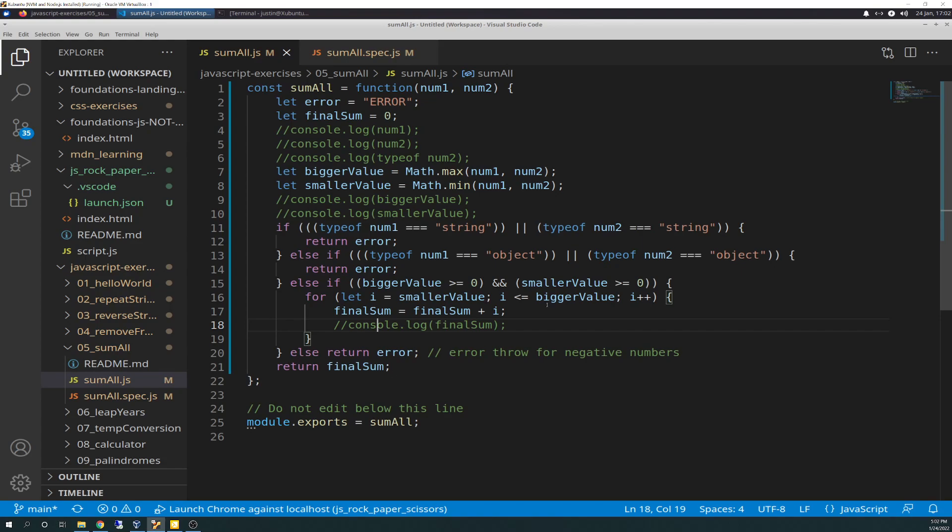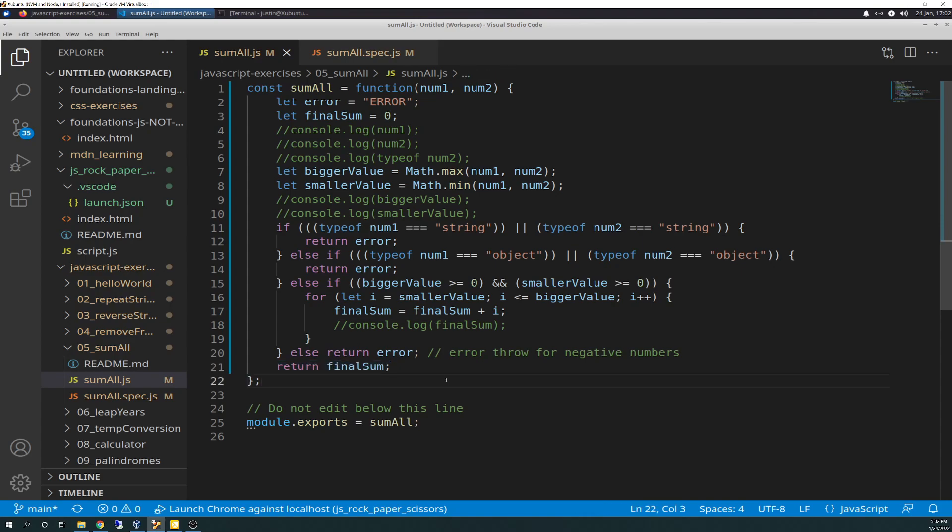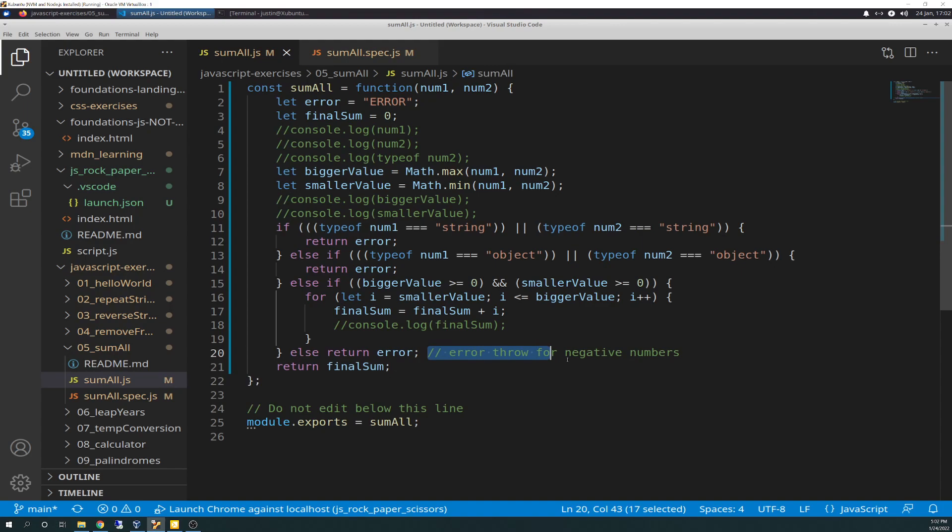And then I had a console.log to make sure that that functionality and that algorithm was working correctly, which it is. And then it will keep looping through until i is equal to bigger value. And then it will stop, just like it says in the text, the requirements. And then it will return final, it will break out of the for loop. And it will return final sum, and then that's where the test will check. Else, if bigger value, else if this is not true, meaning we have either bigger value or smaller value as a negative number, we're going to return error. And then I put in this just for comments, I put error throw for negative numbers.